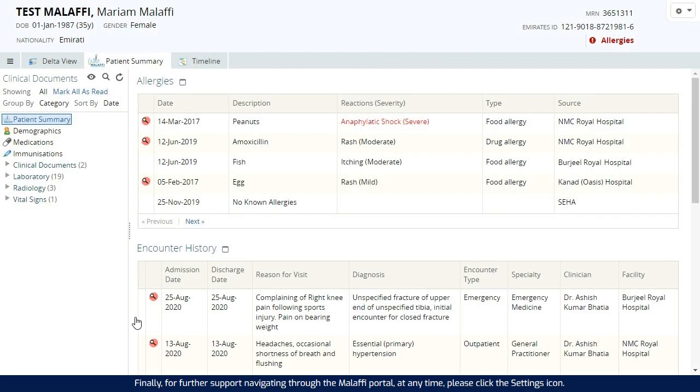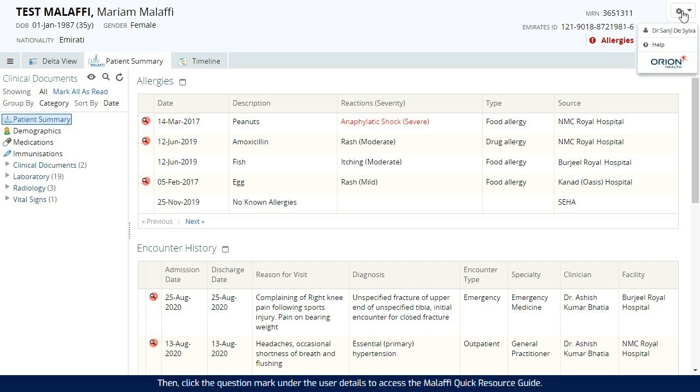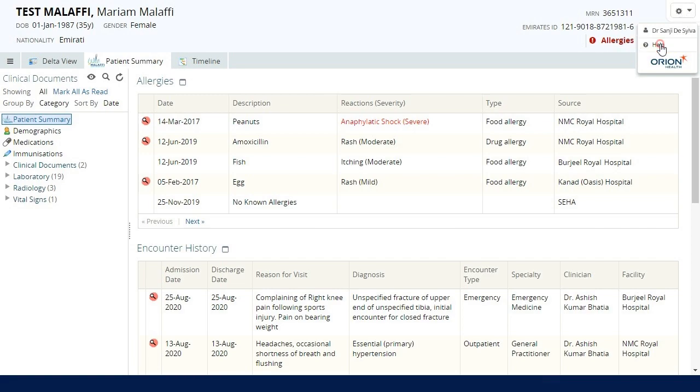Finally, for further support navigating through the Malaffi portal at any time, please click the settings icon. Then, click the question mark under the user details to access the Malaffi Quick Resource Guide.